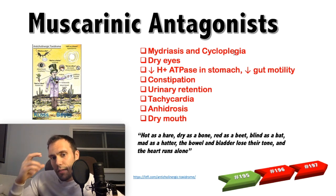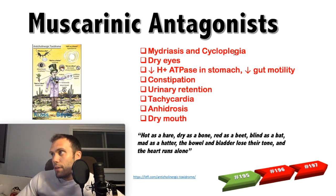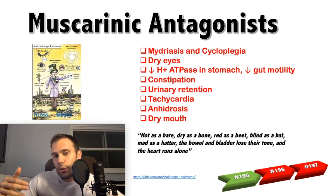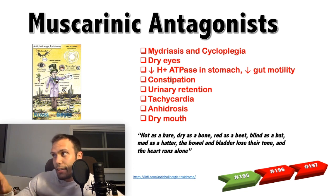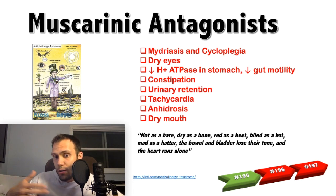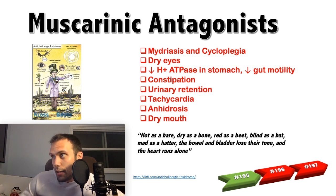Cycloplegia is paralysis of the ciliary muscles — remember the ciliary ganglion and cranial nerve 3 are part of your parasympathetic division — resulting in loss of accommodation. You also get dry eyes, decreased hydrogen ATPase activity (since the vagus nerve directly stimulates parietal cells), decreased gut motility and constipation, urinary retention, tachycardia, anhidrosis (inability to sweat), and dry mouth. A lot of this comes down to the inability to form secretions.